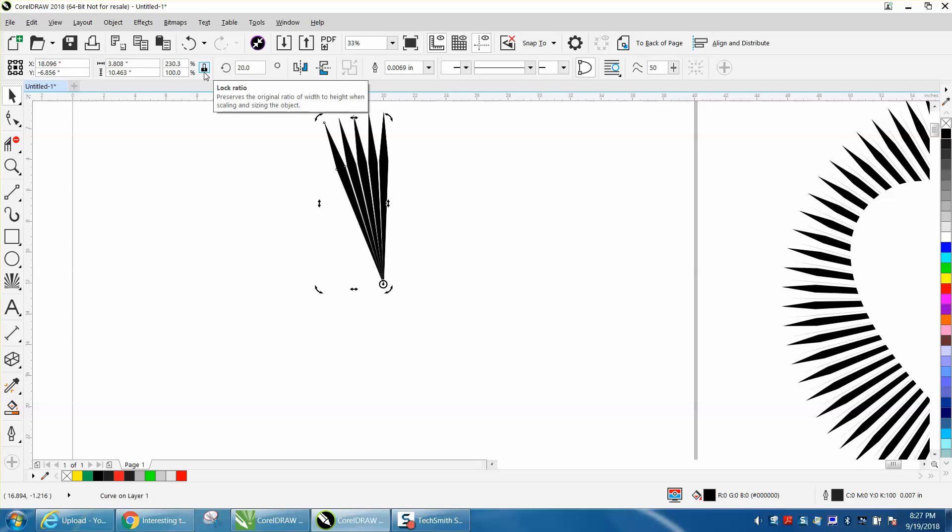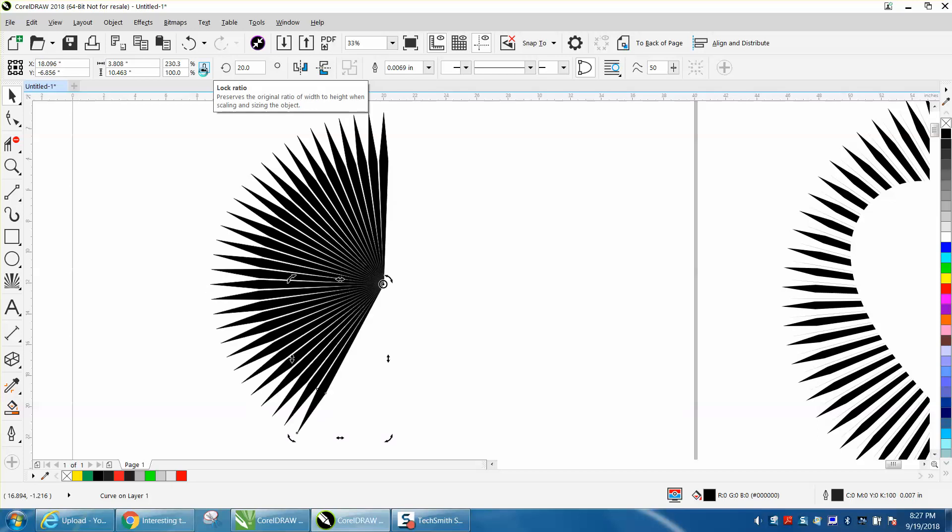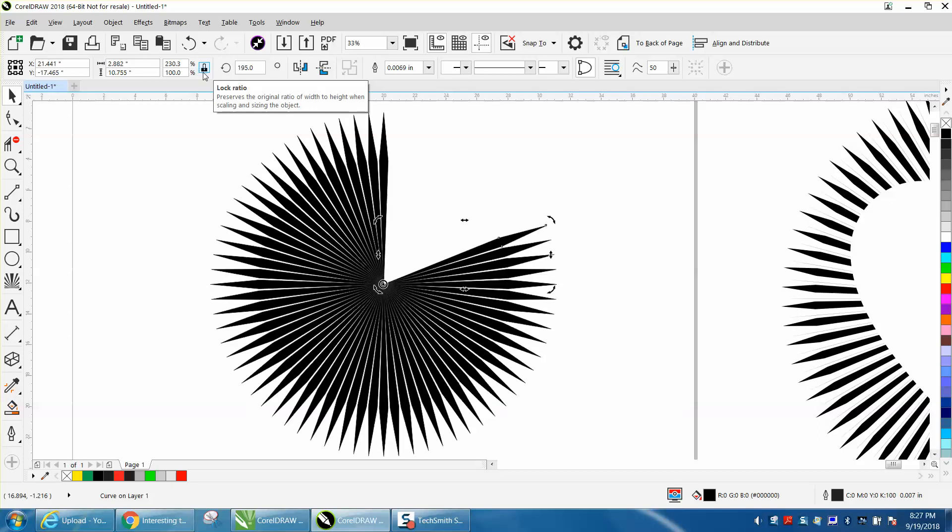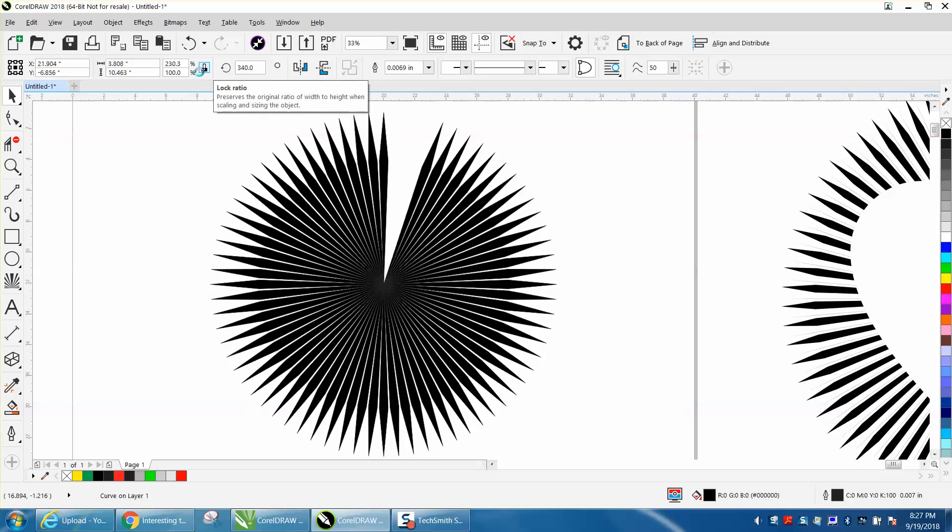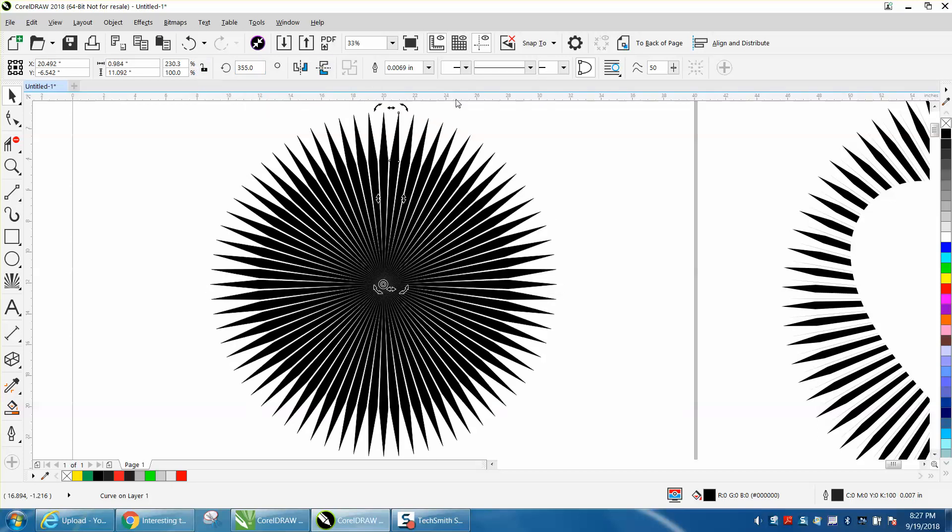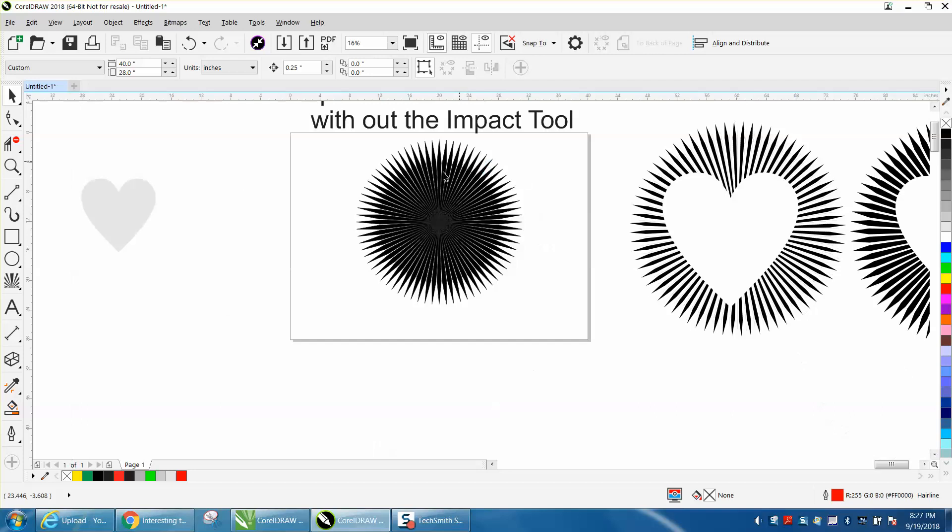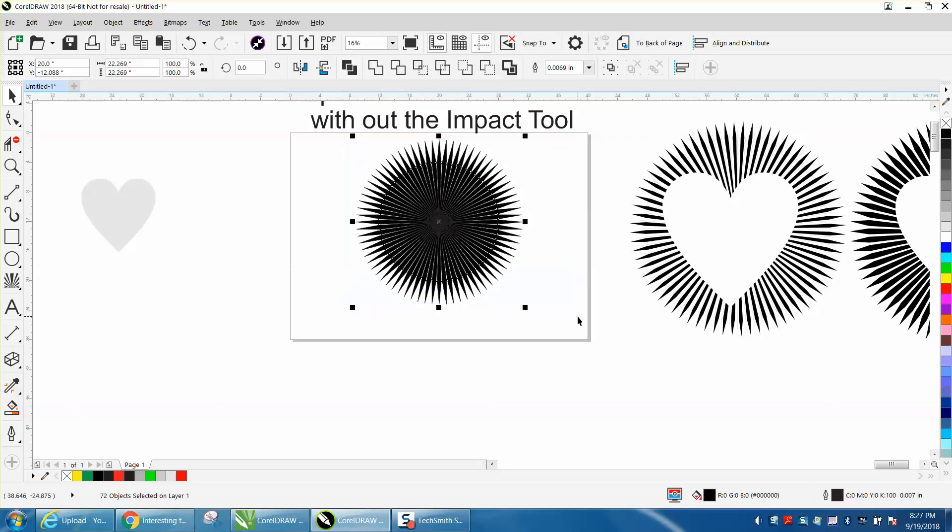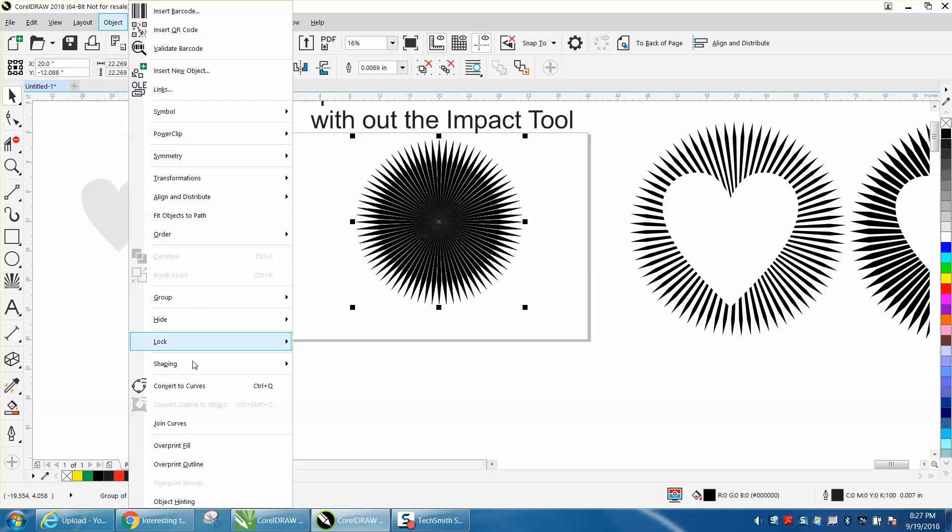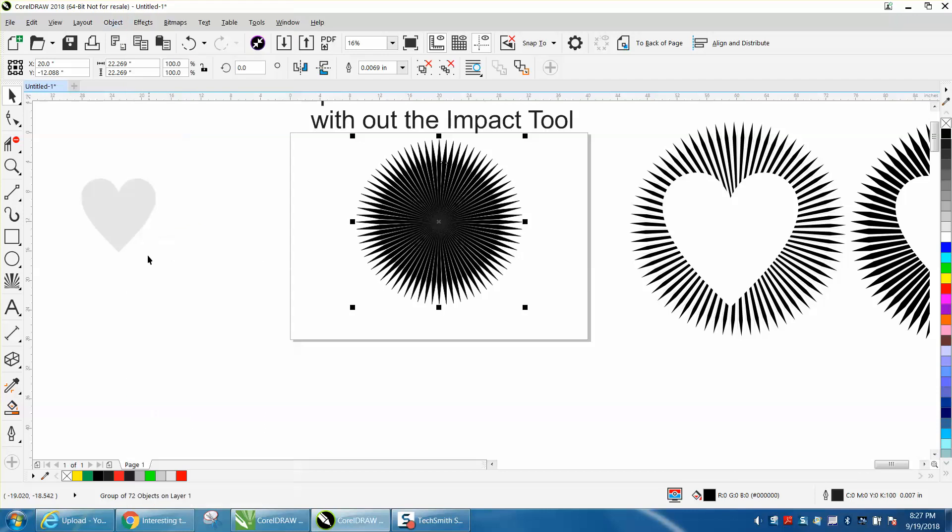Once you've got duplicate you can move it around and you have an impact type shape. Now you do need to group these together with Control G, go up to object and convert them to a curve.